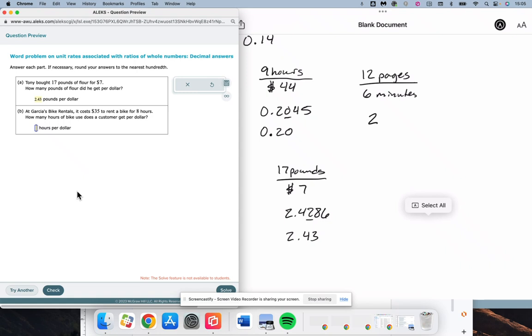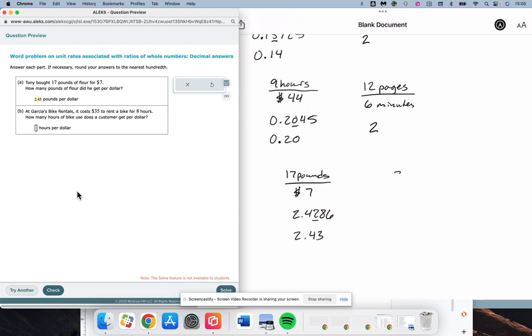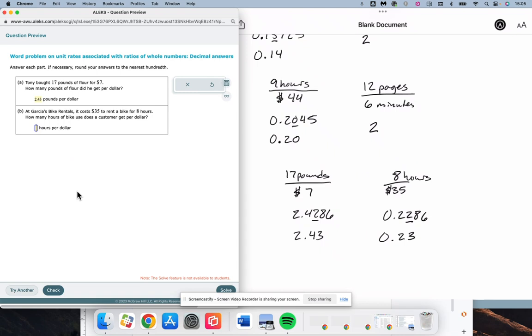Garcia's bike rentals. $35 for 8 hours. How many hours per dollar? Hours in the numerator. Dollars in the denominator. 8 over 35. 0.2286. Head around to that spot. 5 or more up the score. 4 or less. Let it rest. Looks like 0.23 in this instance.